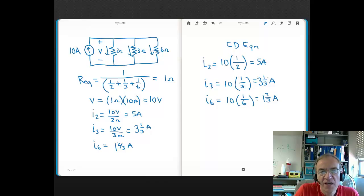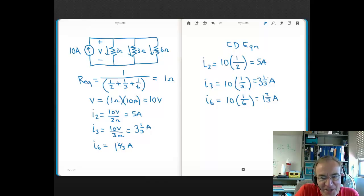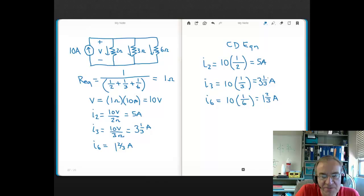A few important points: current divider equation is only valid for parallel circuits. You would never use current divider equation on a series circuit because current is the same throughout a series circuit — it doesn't split up. Likewise, it doesn't make sense to use voltage divider equation on a parallel circuit because voltage is constant across parallel elements. These are cardinal sins of circuit theory that you definitely want to avoid.